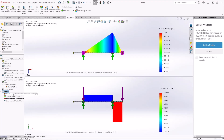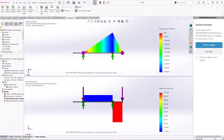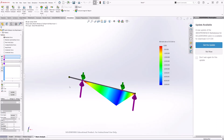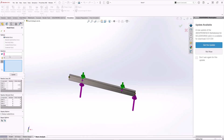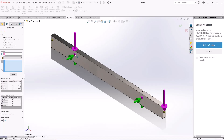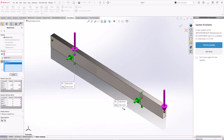Finally, we need to list the reaction forces at the two support locations. Right-click on Results and select List Result Force. Select the reaction force option and then select the two joints where we want the reactions calculated. Hit Update. The units are in Newtons, so let's change that to pound-force.